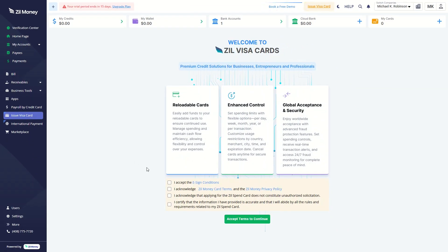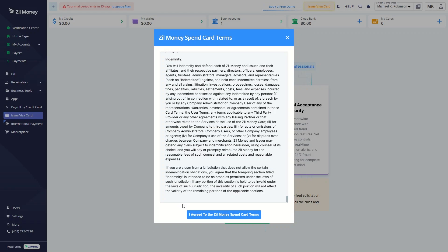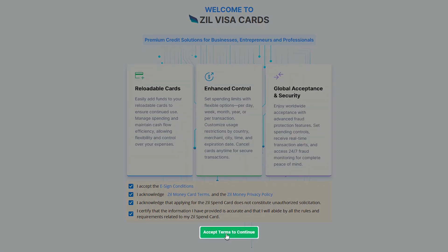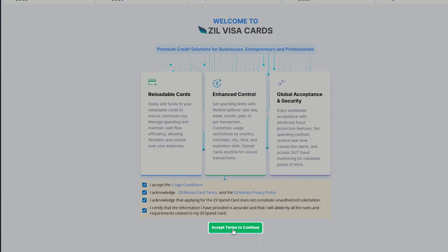Enable the checkbox to agree to the terms and conditions, and then click this button to proceed.